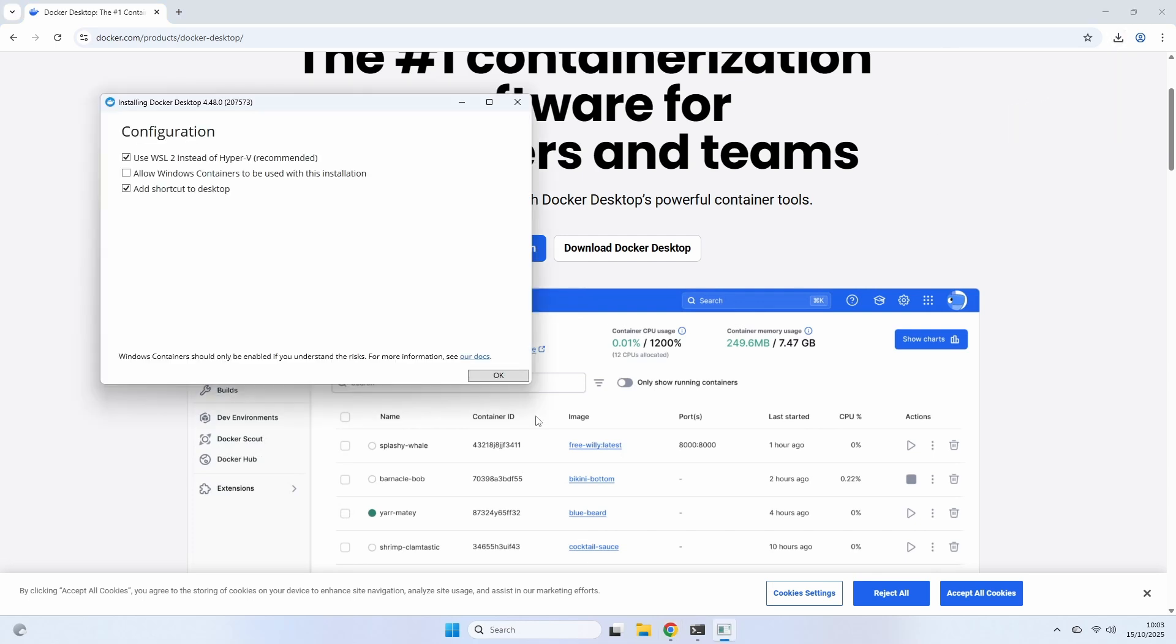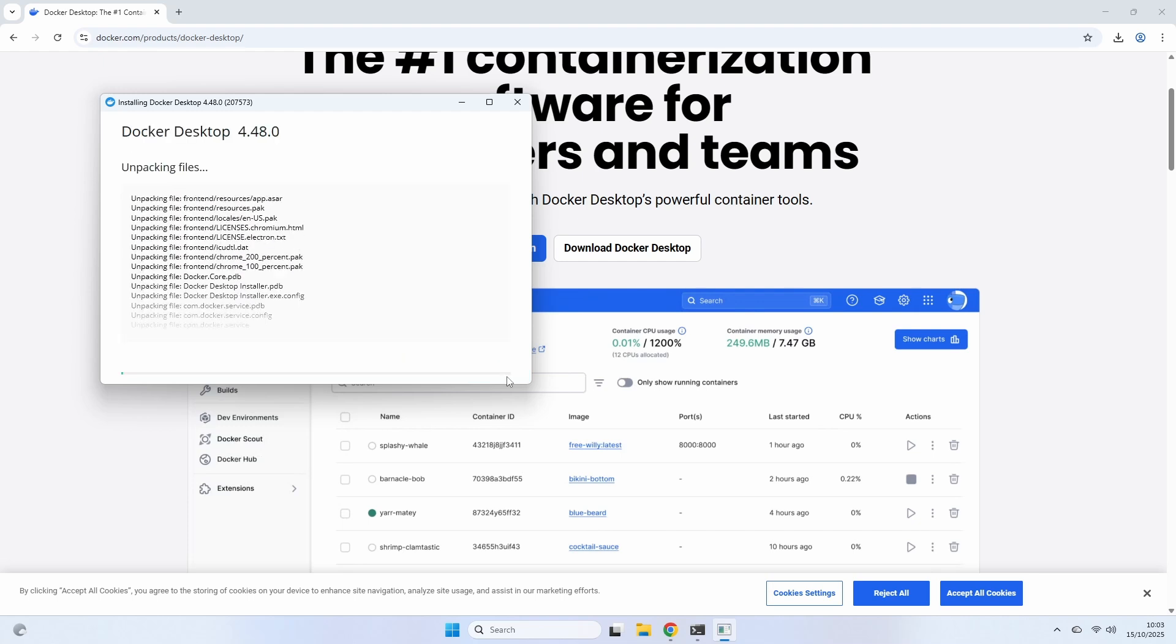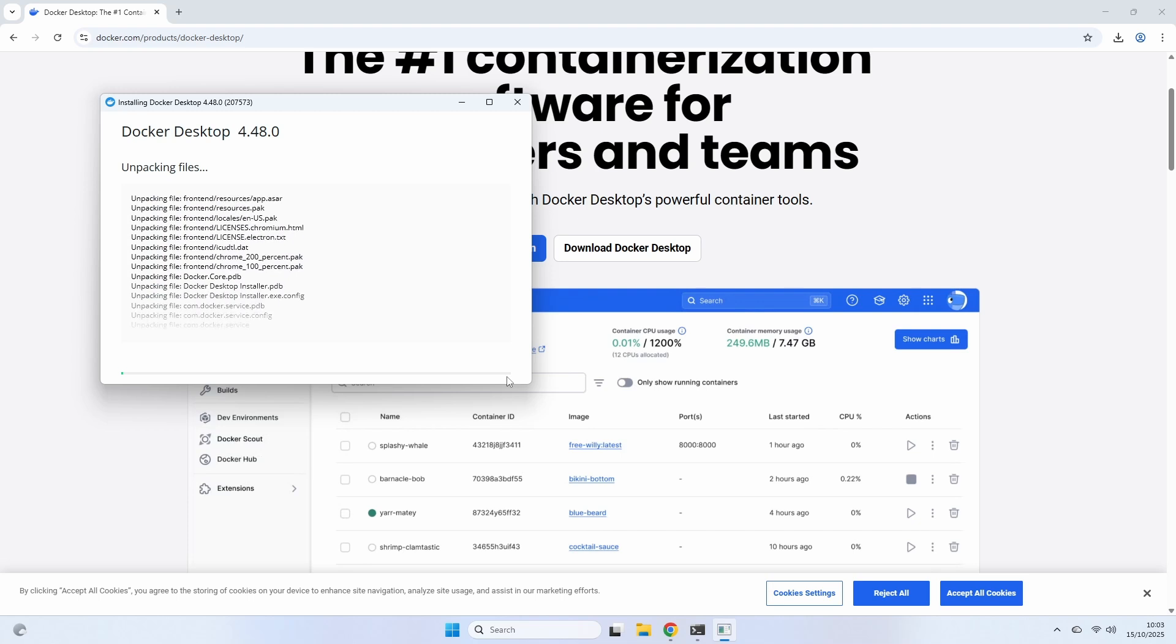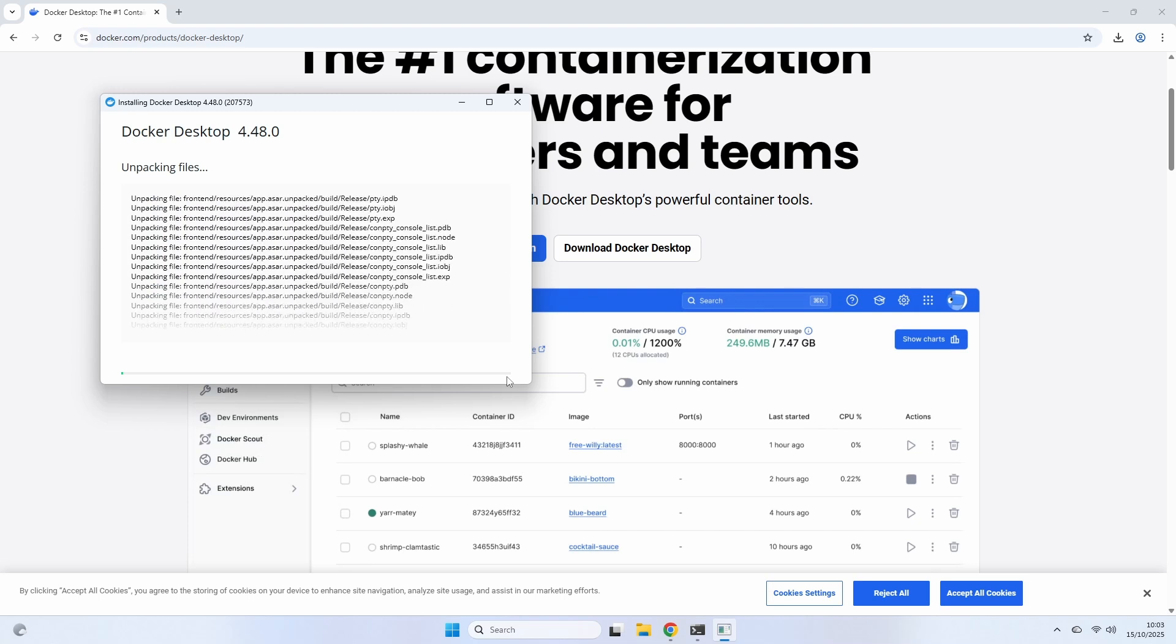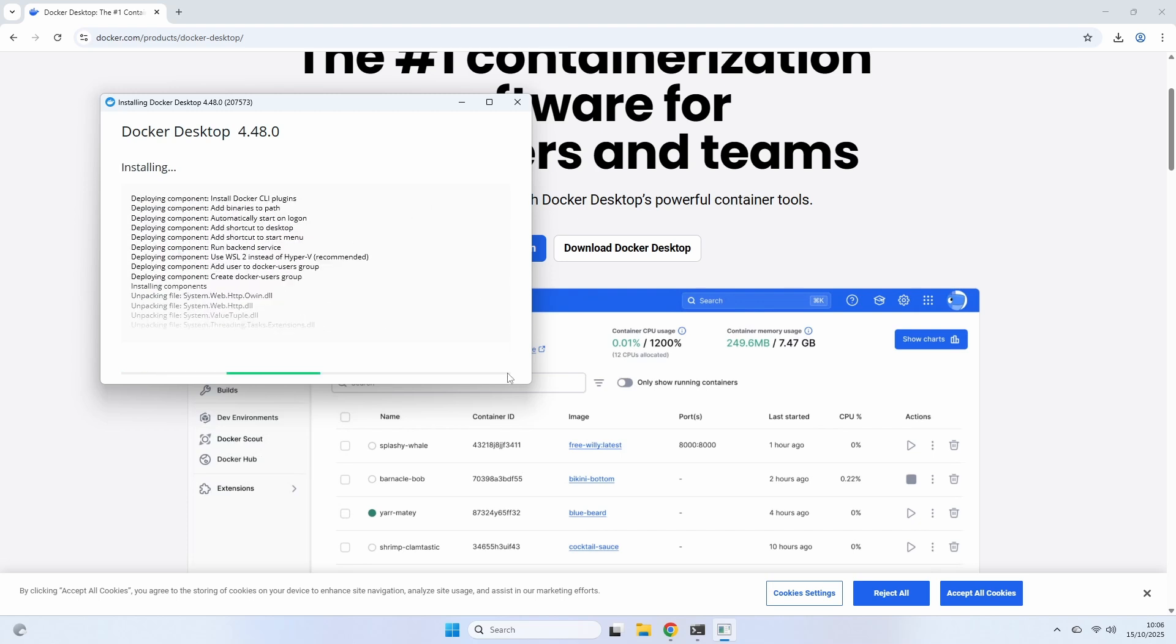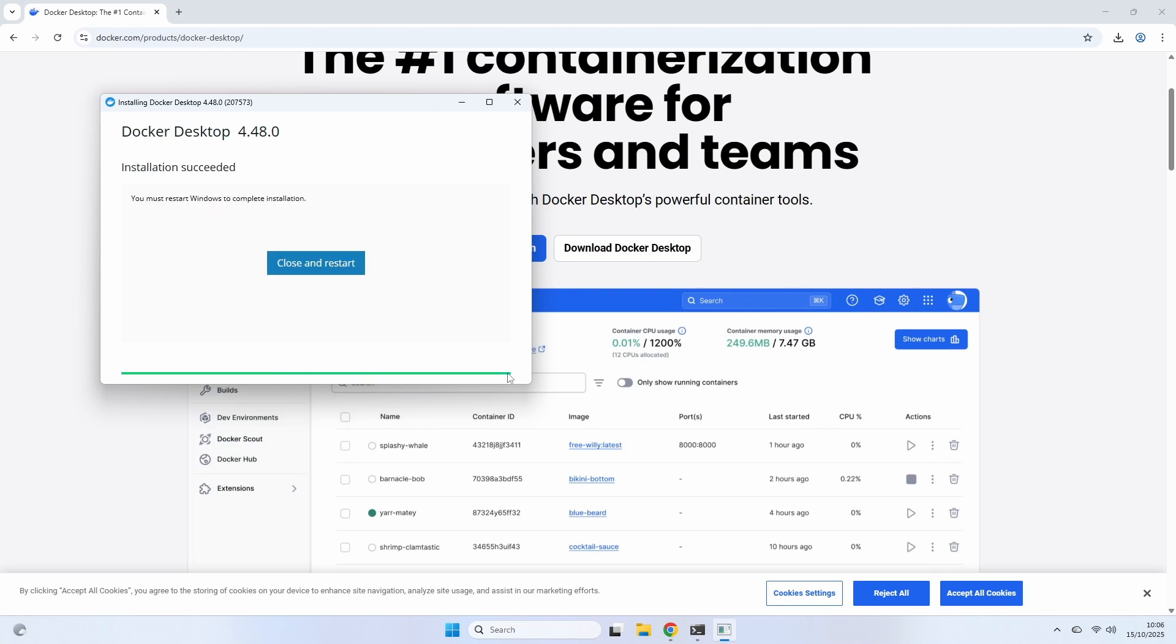The configuration screen is the most important step. Make sure the Use WSL2 instead of Hyper-V box is checked. This is the recommended and most performant option. I also like to keep the Add Shortcut to Desktop option checked for easy access. Then click OK. The installer will now unpack all the necessary files. This can take a minute or two depending on your system. Once it's done, a restart is required to complete the installation. Go ahead and click Close and Restart.